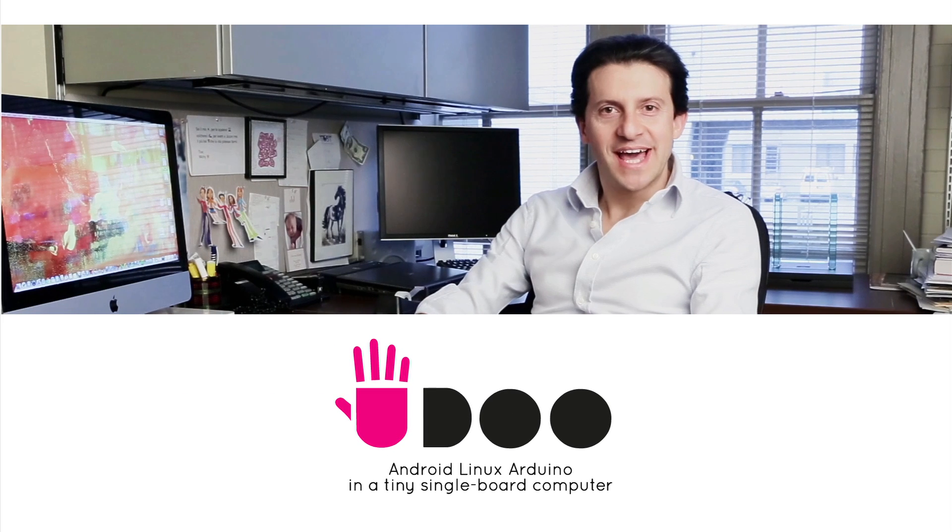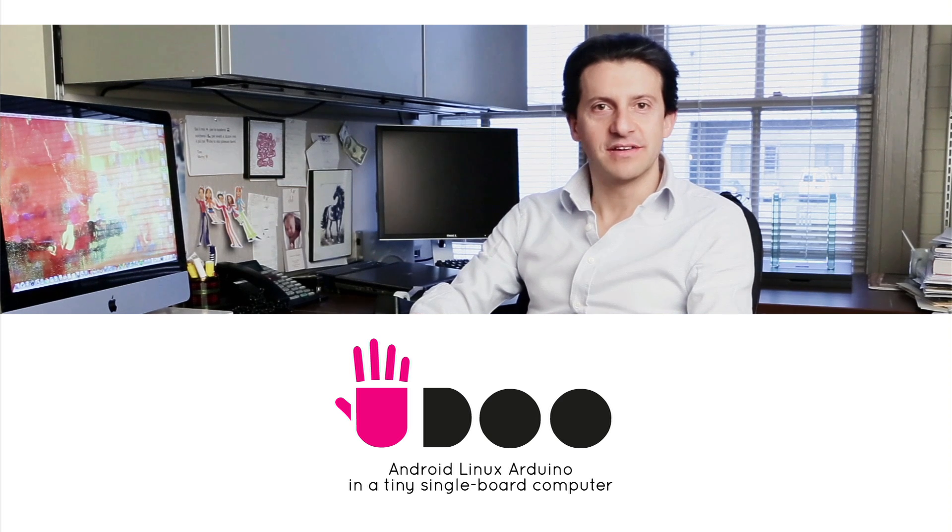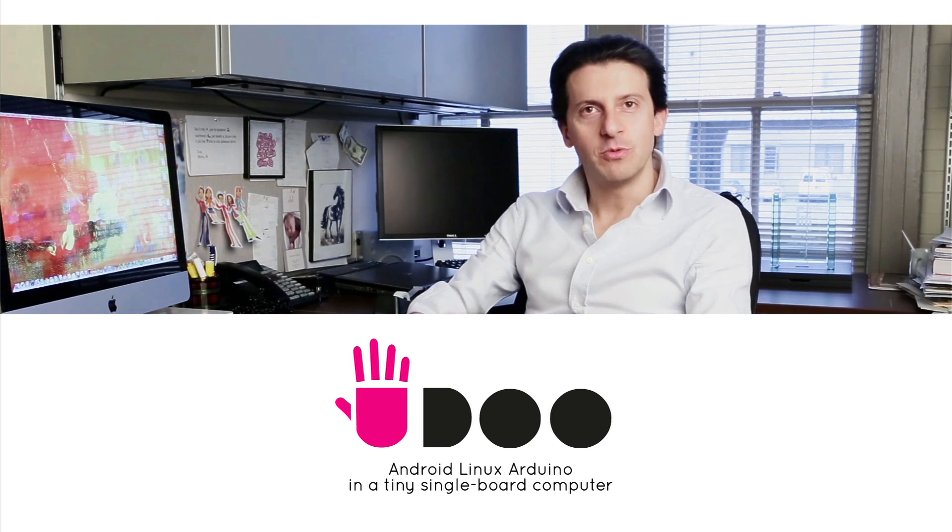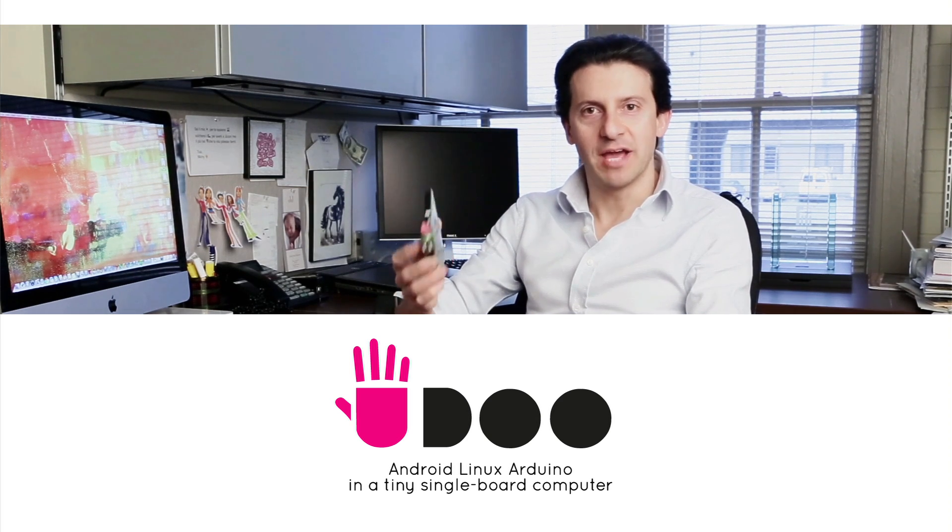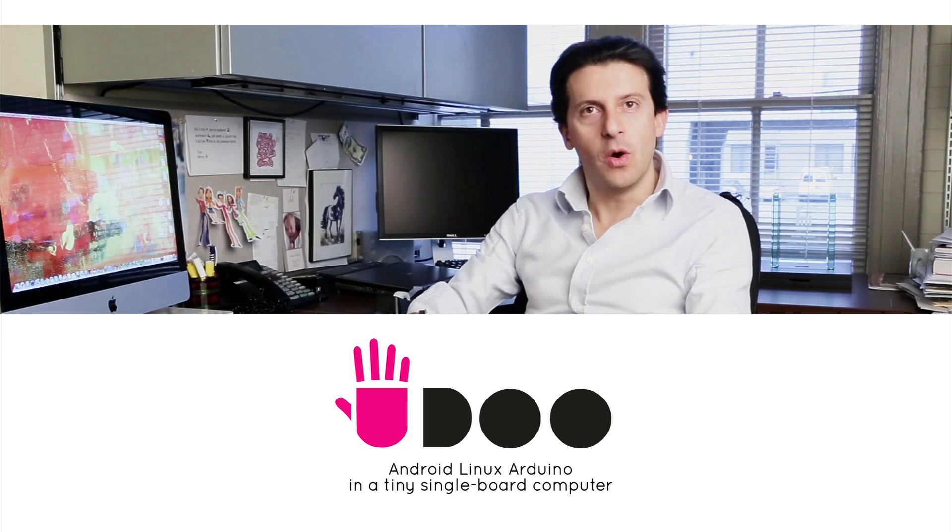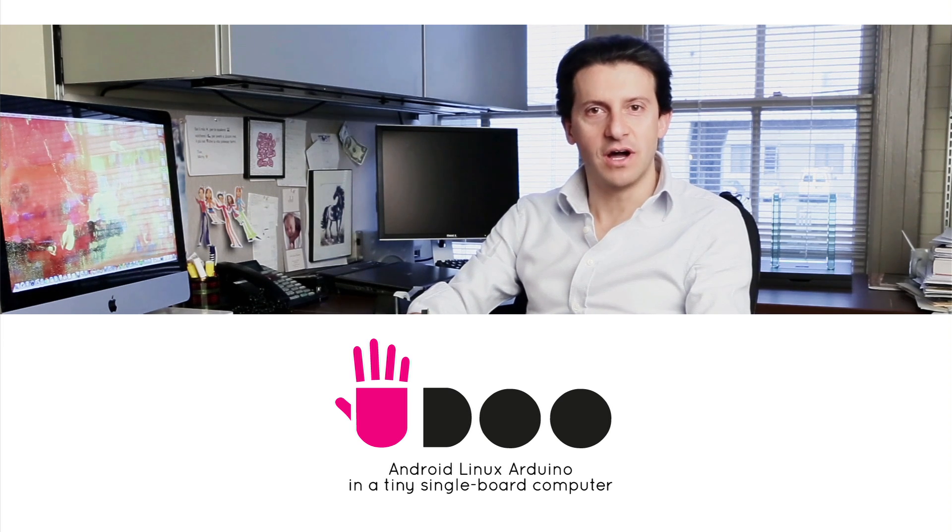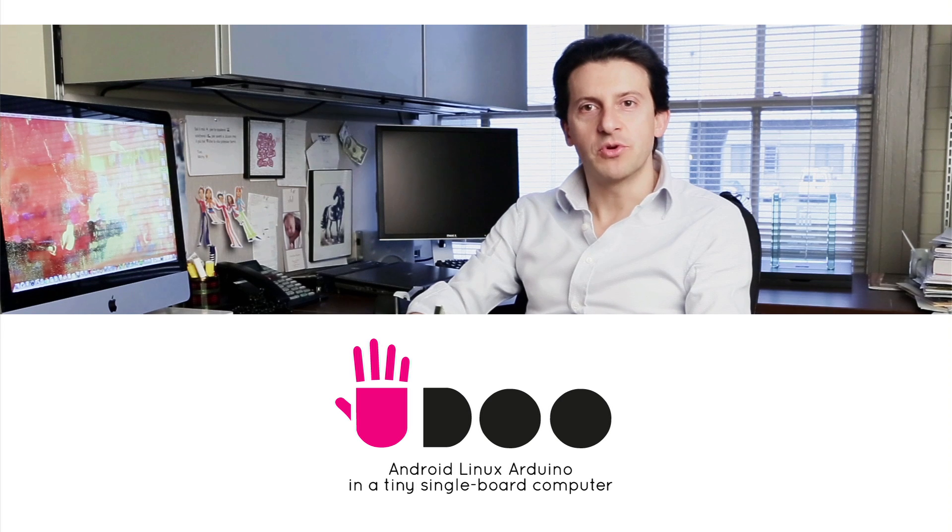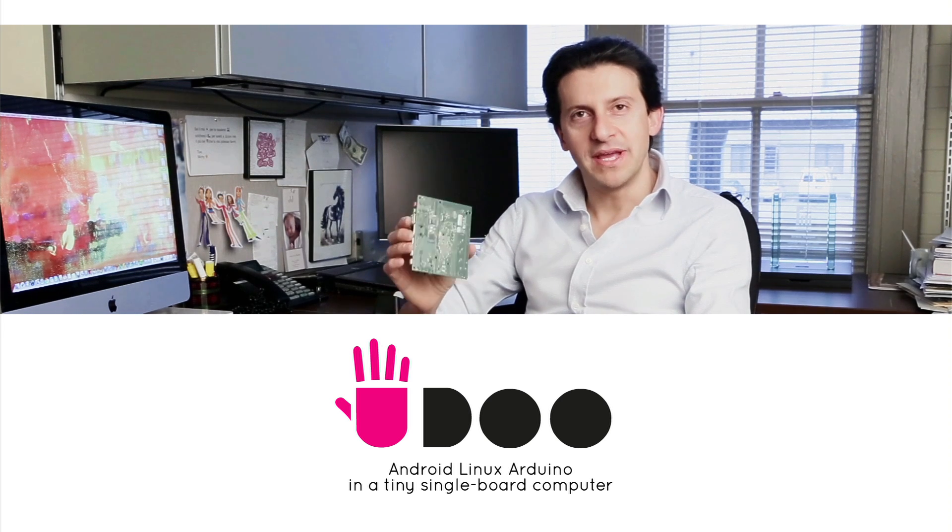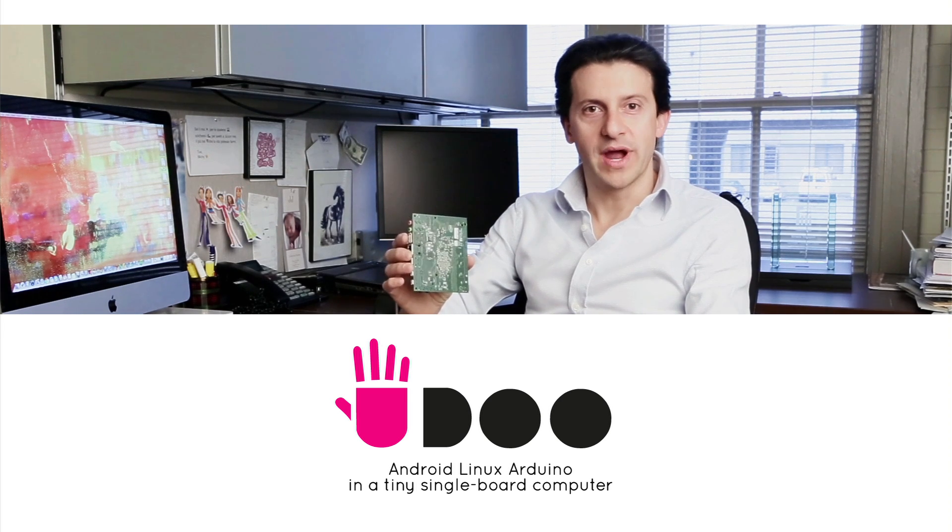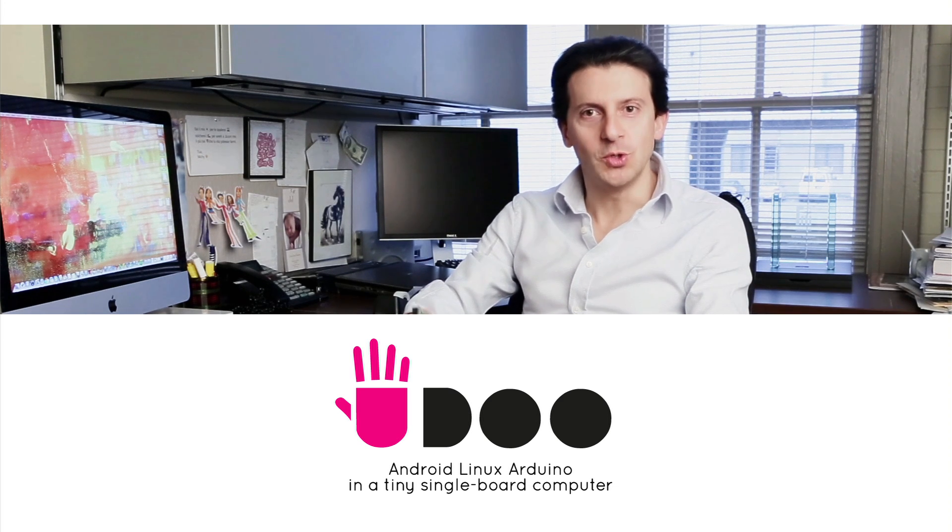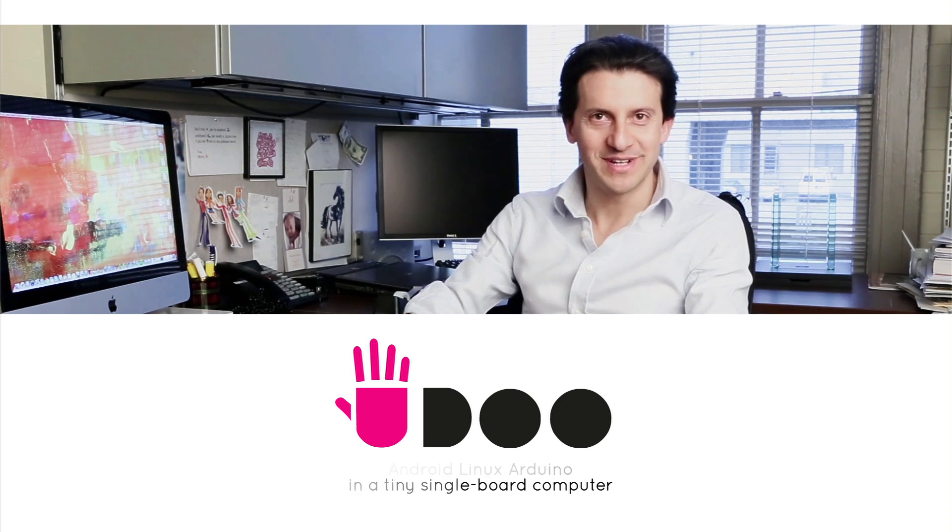We decided to present our project on Kickstarter because we need help to make this prototype a finished product. The goal of 27,000 dollars will allow us to start production in scale while maintaining the low price. Make a pledge and help UDU become a world-changing platform. Thank you.